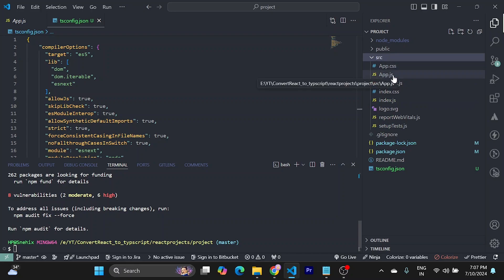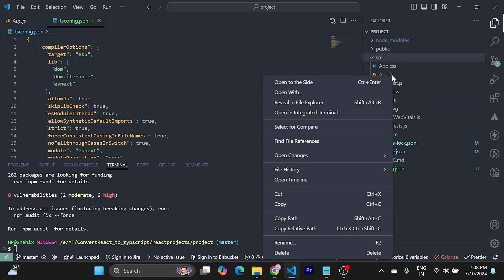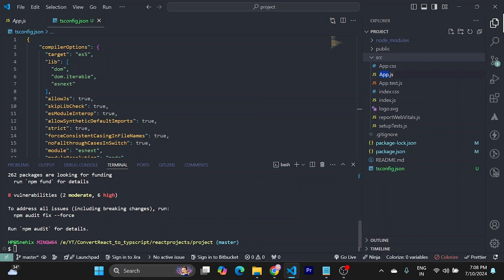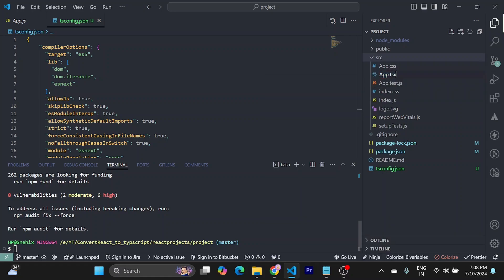Now you can rename every JavaScript file to a TypeScript one. I will try to rename this to tsx.